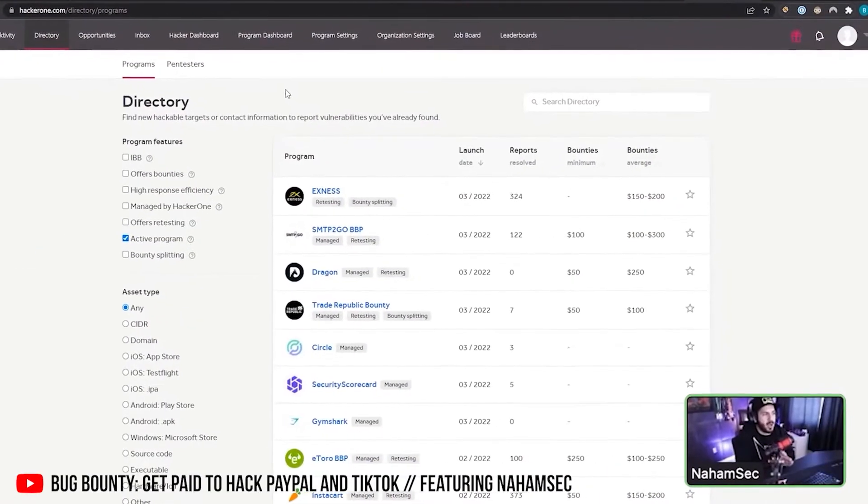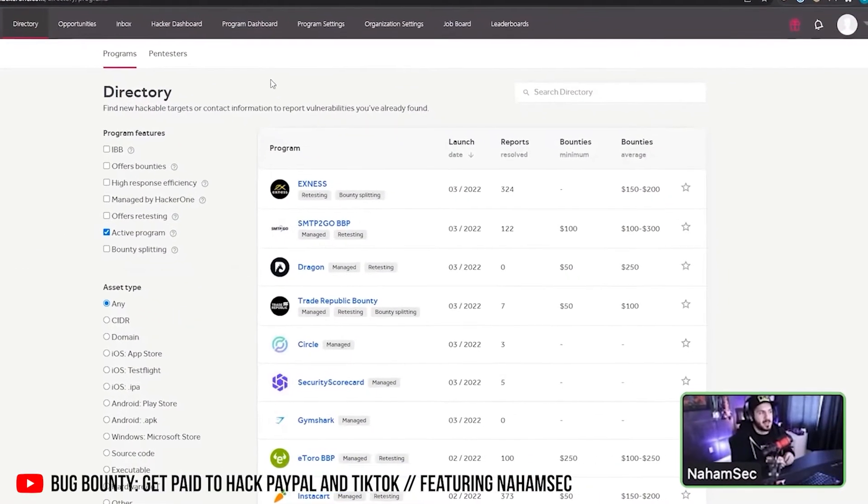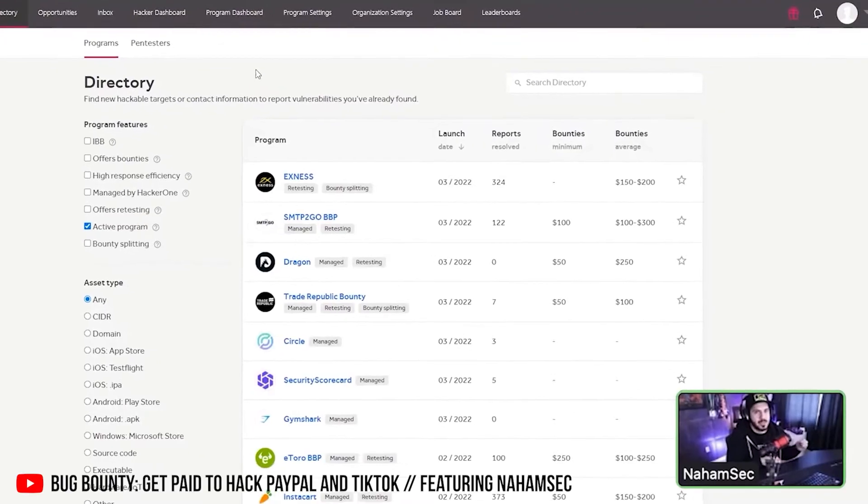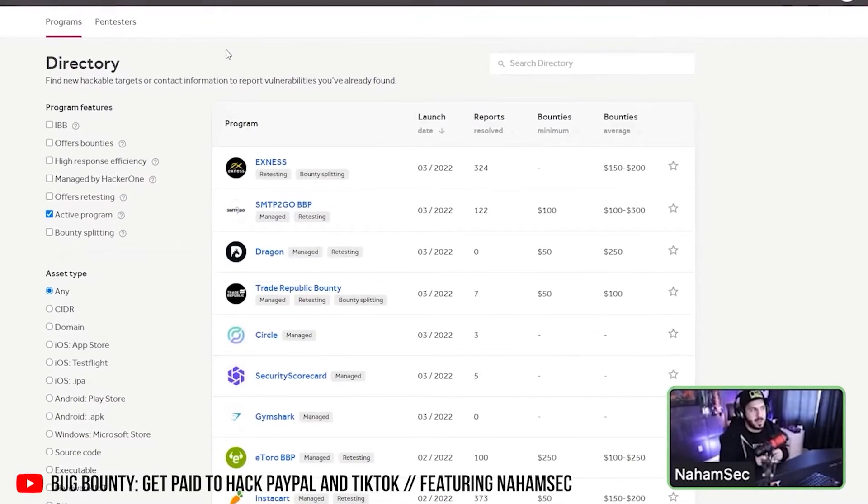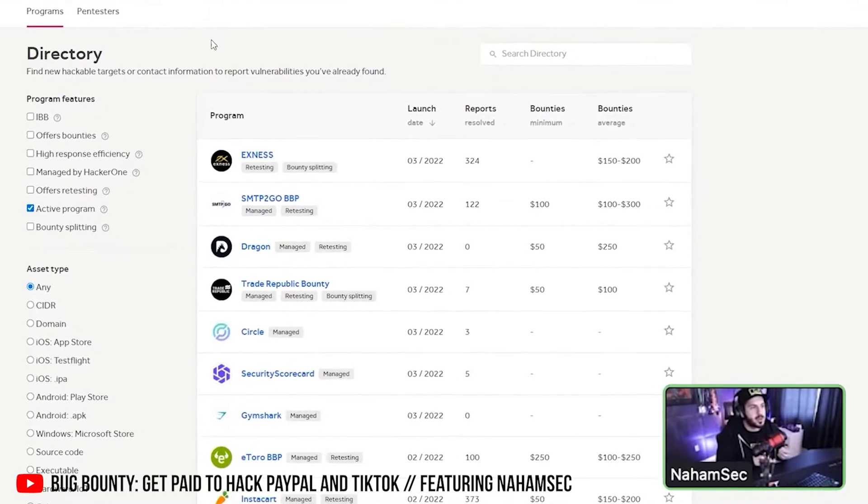Ben wrote the intro for this book and said exactly the same thing: go hack on programs that are not being hacked on by the pros, by the top million-dollar hackers, by the full-time bug bounty hunters. If I'm a beginner trying to compete against Ben — and there are many people like that — the chances of me catching it as a beginner are far lower. So I love that advice. Any other advice for beginners?